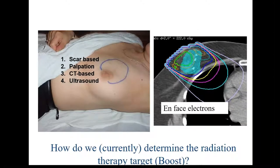Historically, boost radiation has used a variety of localization techniques. Currently, CT-based localization appears to be the dominant technique, with most centers using electrons to deliver the boost.